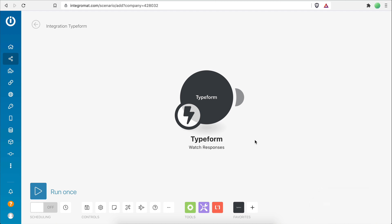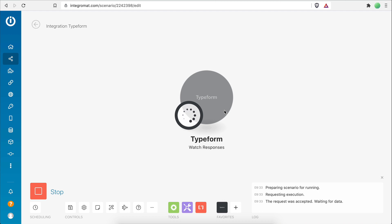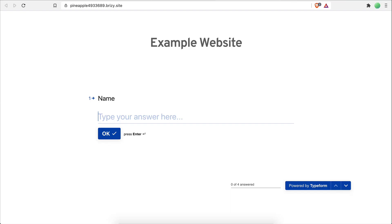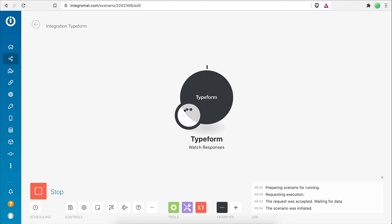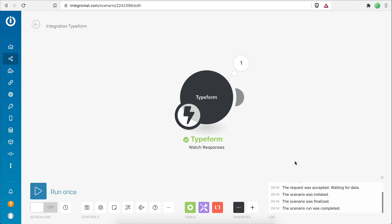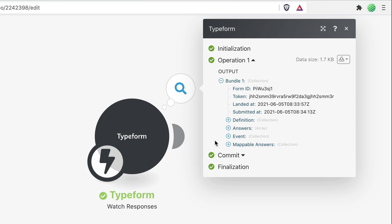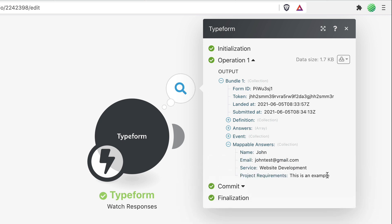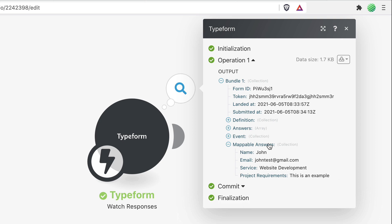Now let's test this module alone to make sure it receives my form data once a new response is submitted. I'll save the scenario, right-click the module and choose 'Run Once'. The module is waiting for a new form response, so I'll head to my website and submit one. My Typeform module has been successfully executed. Clicking the bubble icon shows all the data retrieved, including the mappable answers collection with all the answers to my form's question fields.